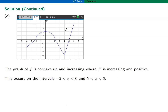In part C, find the intervals on which f is concave up and increasing. F is increasing where f prime is greater than zero: on the intervals minus two to two and five to six. F is concave up where f double prime is greater than zero, i.e., where f prime is increasing: from minus four to zero and from four to six. Therefore, f is both concave up and increasing on the intersections of those intervals: minus two to zero and five to six.